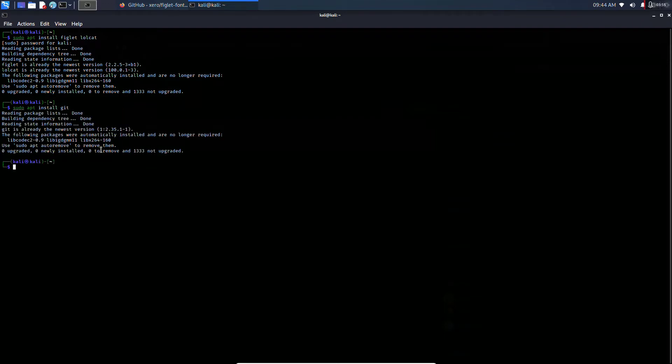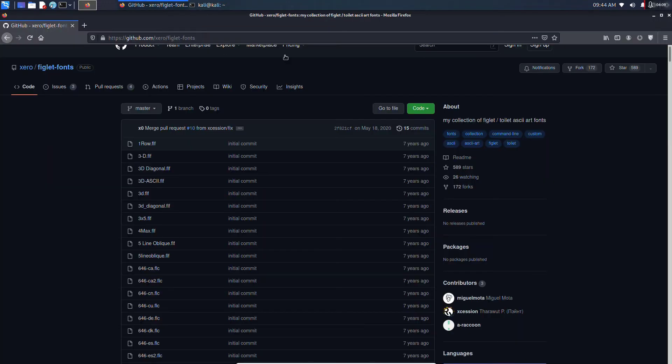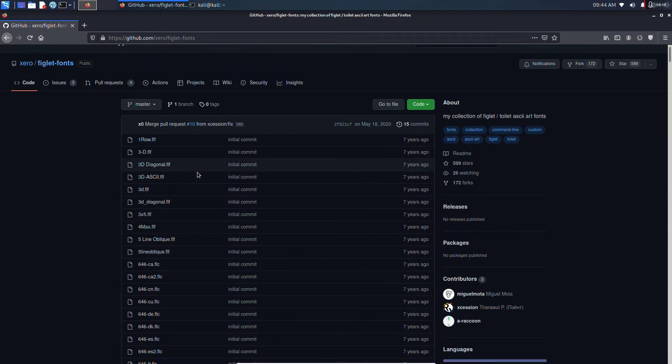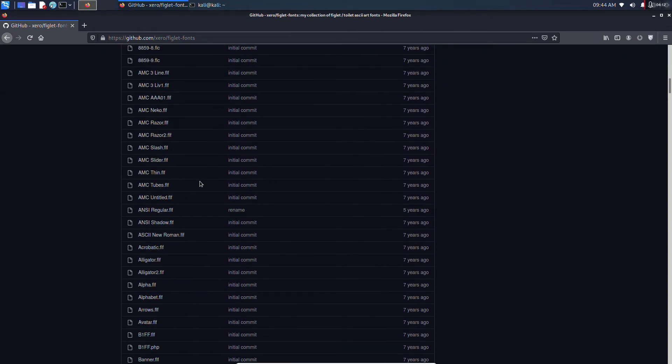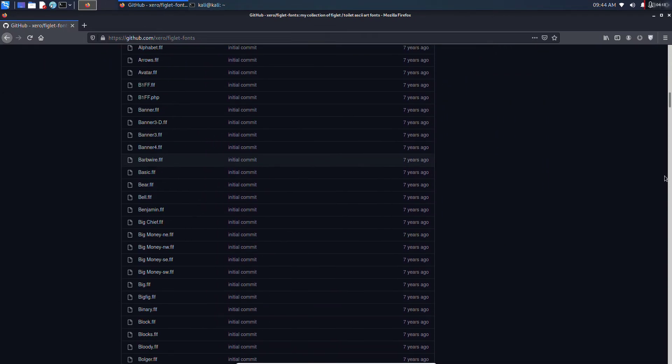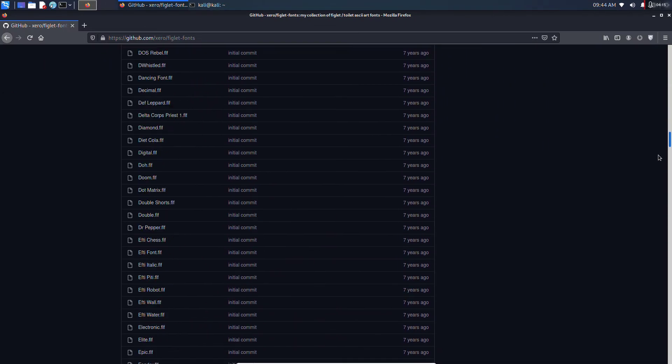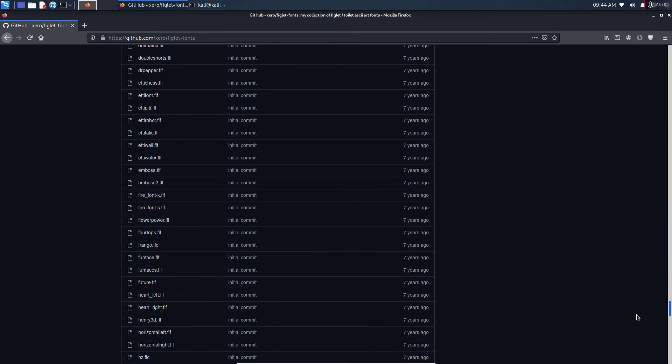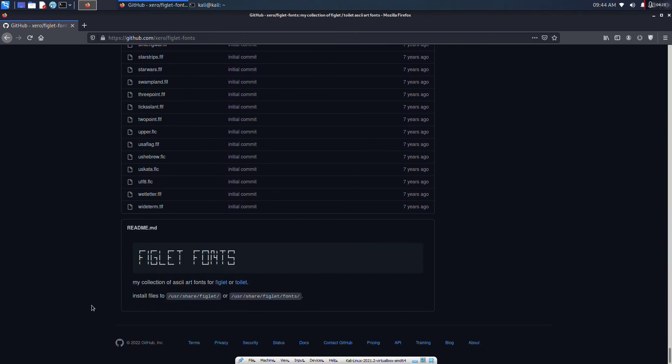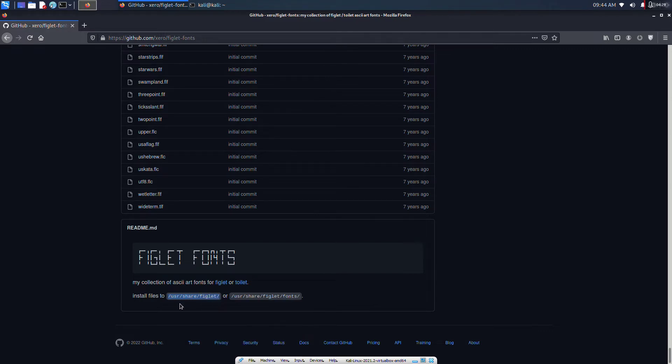After that, we will be using fonts. These are all the fonts we're gonna be using. It shows that we have to install in this specific folder, so copy this: /usr/share/figlet.